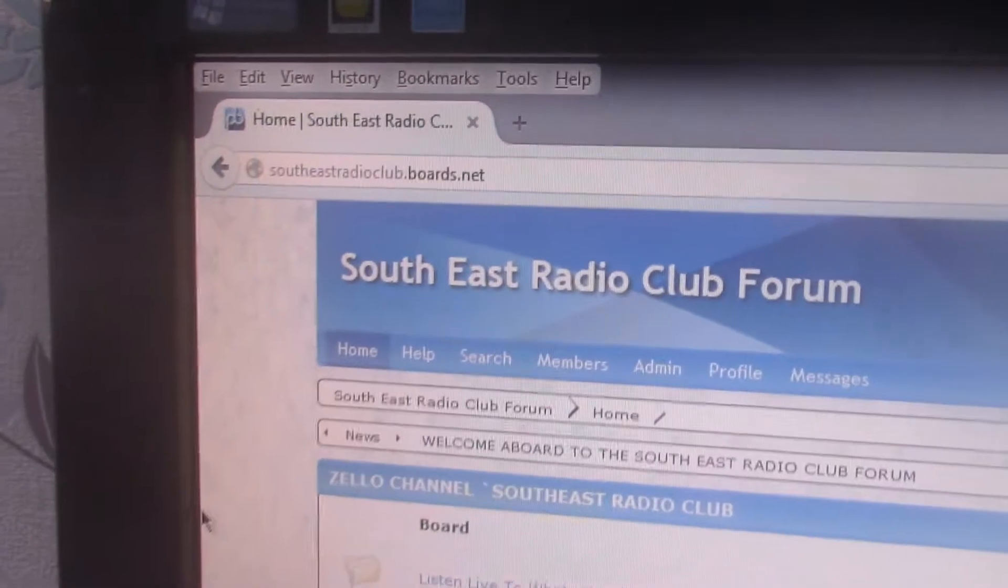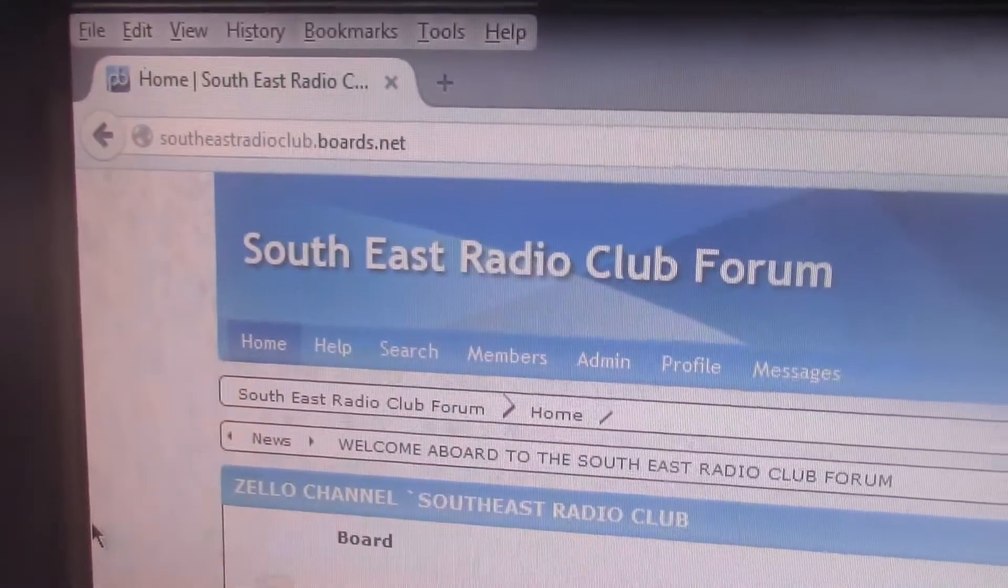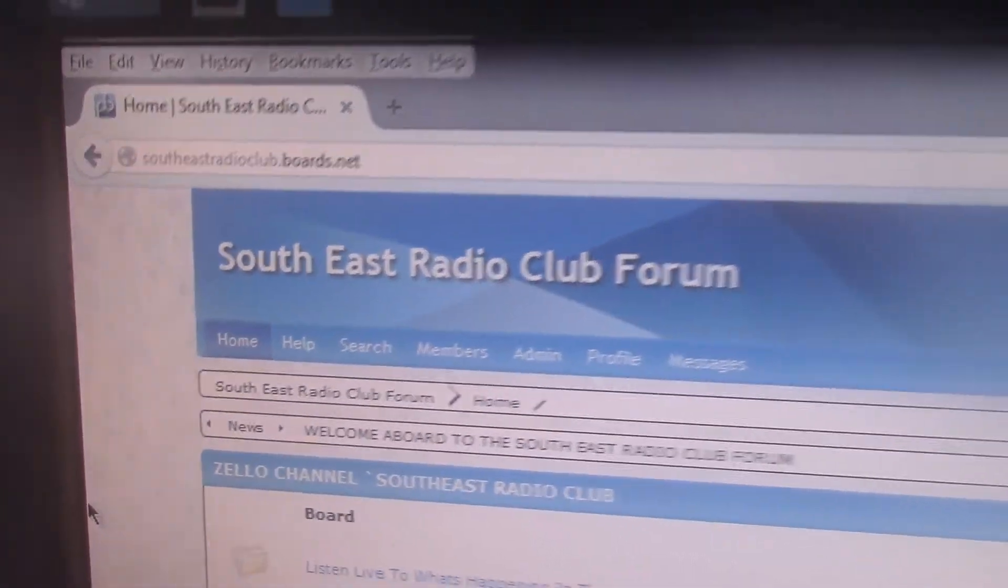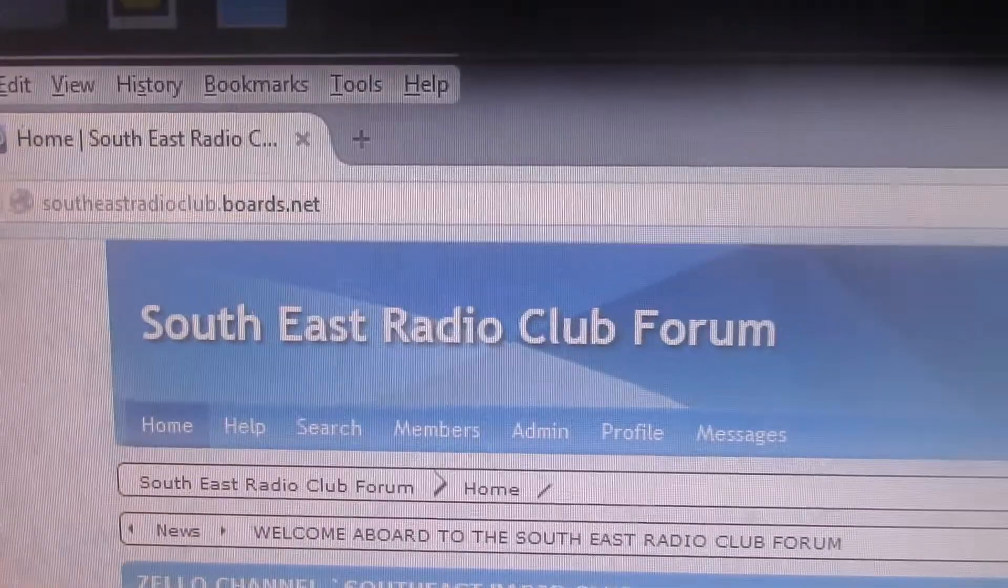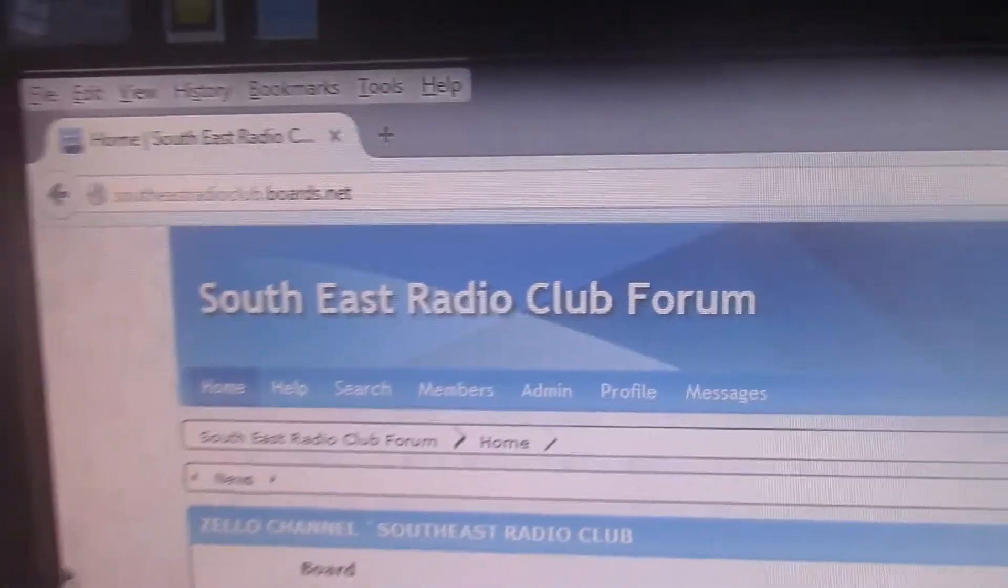But I'm just trying to promote the forum here. A friend of mine and me have made a forum, a South East Radio Club forum.